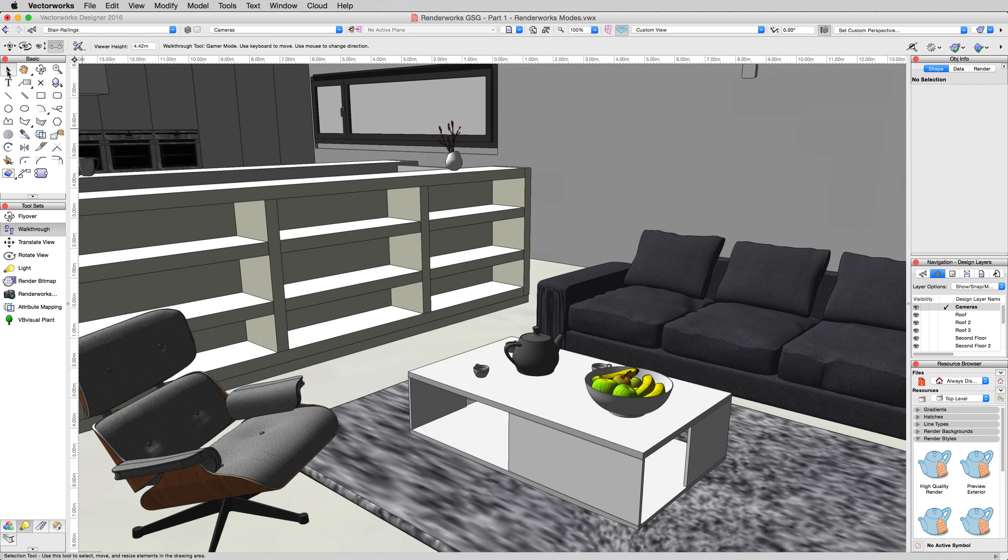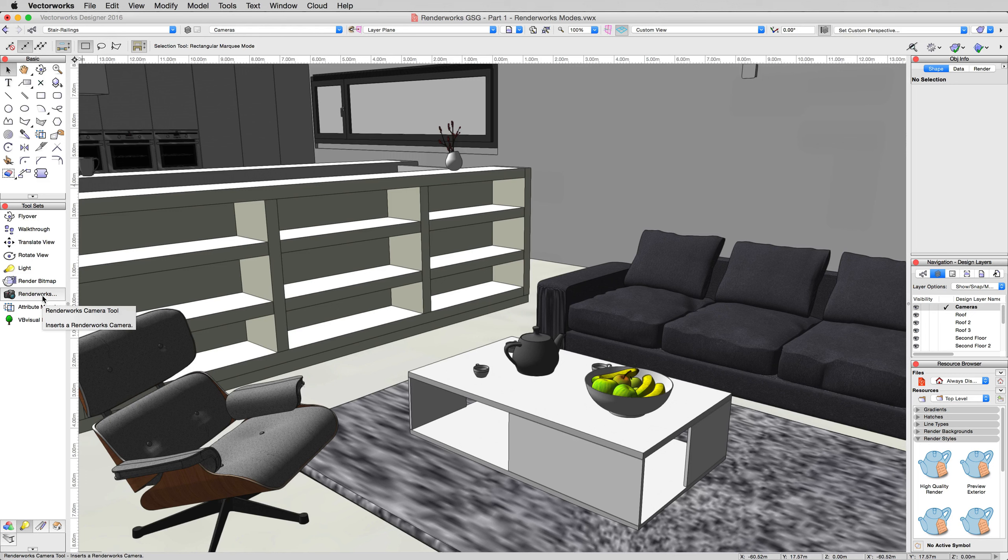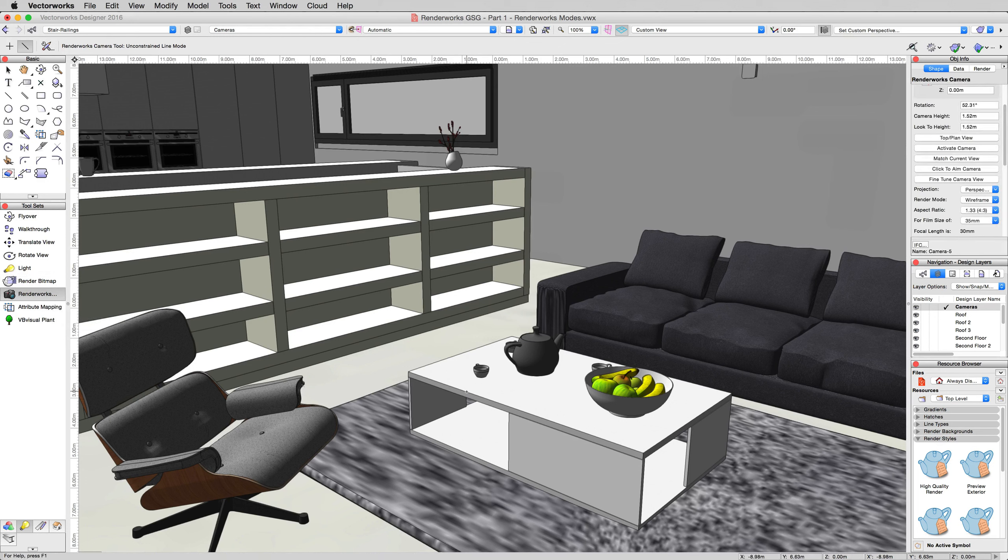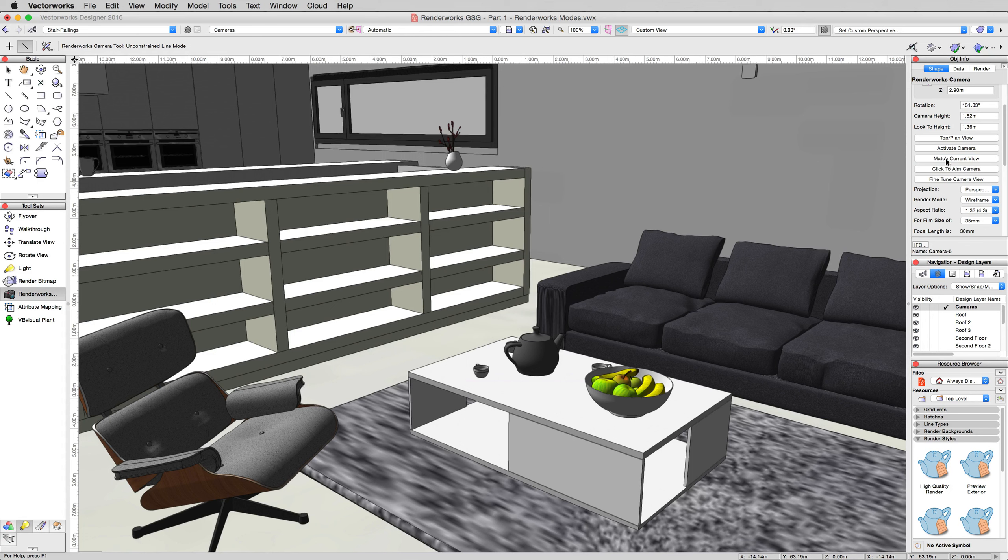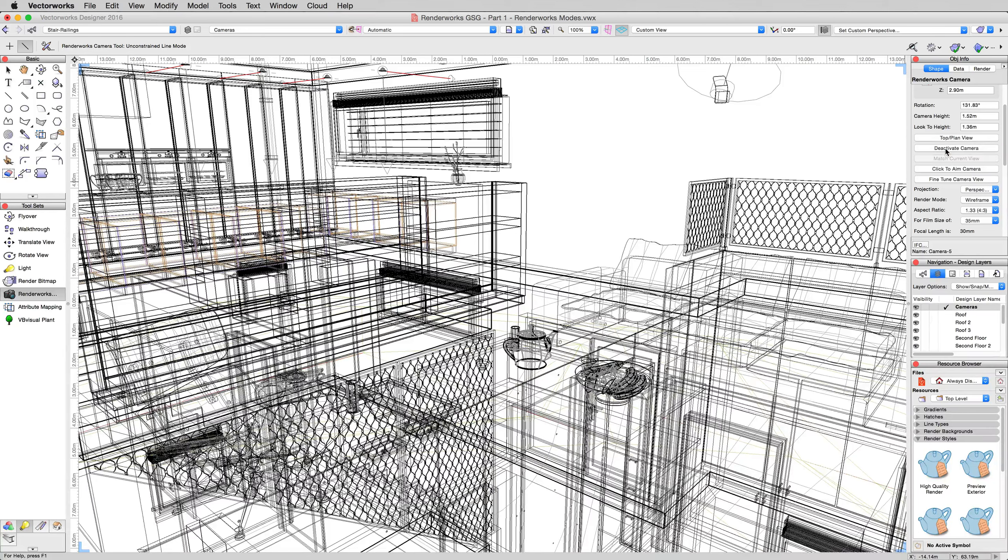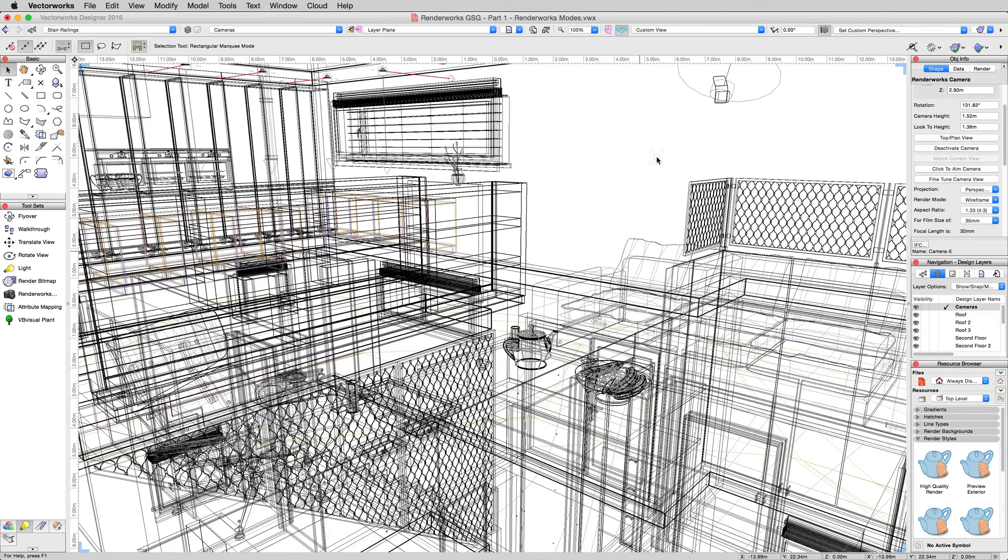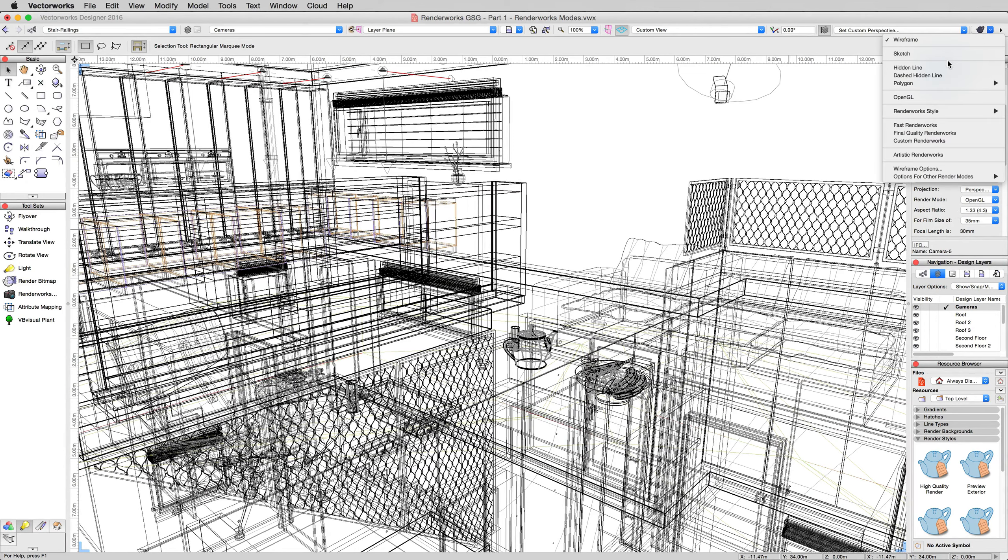There we are. Now, we didn't bring the camera with us, so we'll want to create another camera. However, rather than going back into top plan, which we really don't want to do because we have the view the way we want it, we'll just take the Renderworks camera and we'll literally just draw it right here on the table. That won't matter because we're going to click this button, match current view. The camera has now taken our view. If we click activate camera, you'll see that it goes to wireframe since we had it defaulting to wireframe. But these blue corners have showed up again like they did last time. They indicate that you have a camera active.